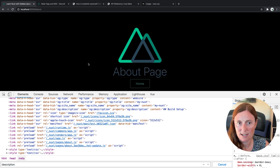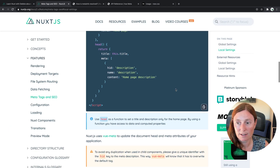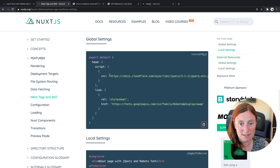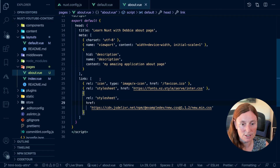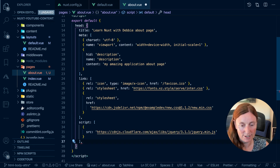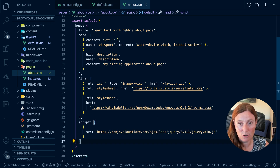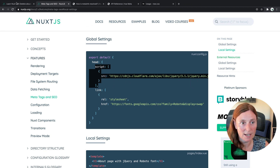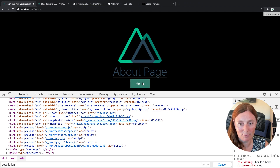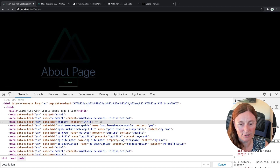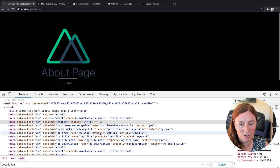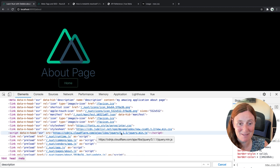You can also add script tags exactly the same way. We have an example using external resources with a script tag. Just copy it, go to the application, and instead of links, put it in a script array — for example with jQuery. On the about page, you should have jQuery loaded. Refresh the dev tools to see it, and there's jQuery on the about page.